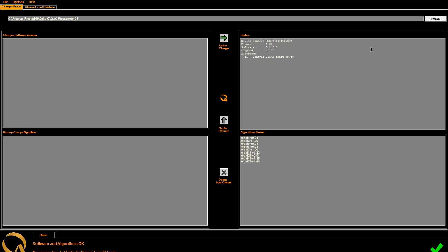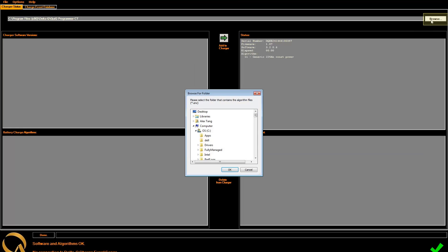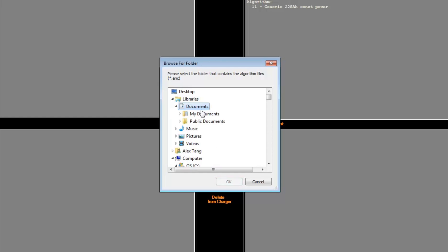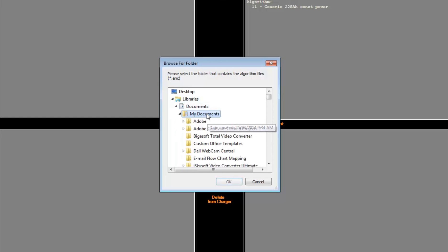Open the Programming Tools software, and click on the Browse button in the top right corner. Locate the file where you saved the .enc file. In this case, it is saved to My Documents. Press OK.